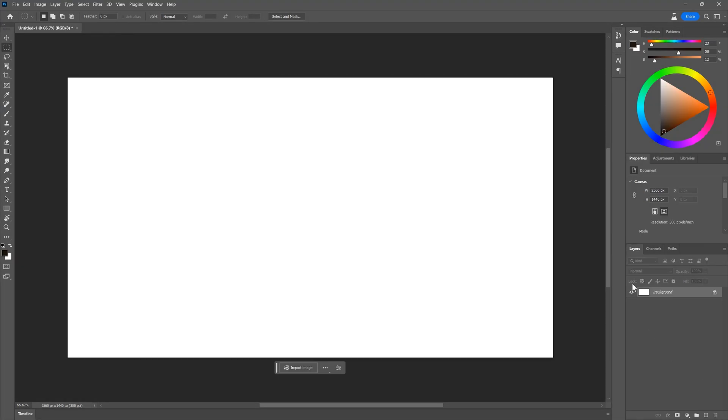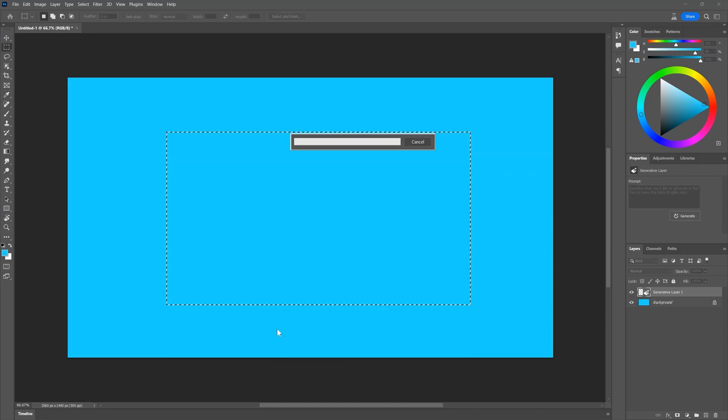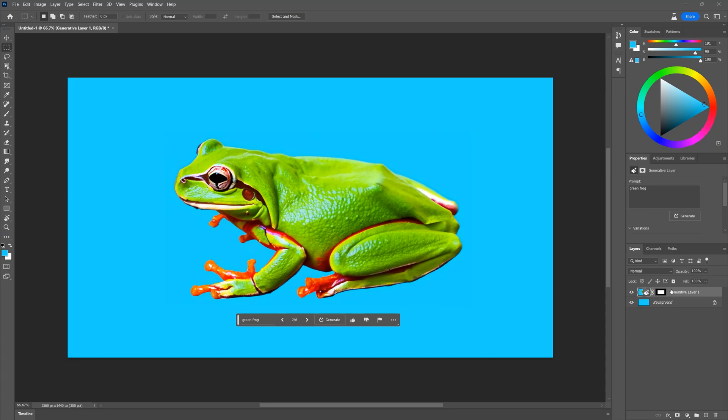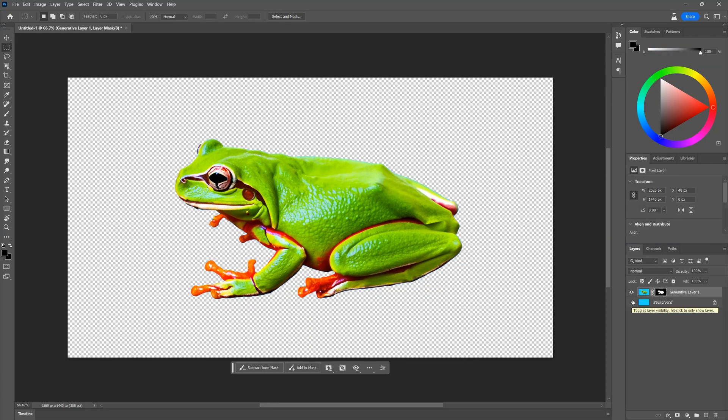I can, of course, manually correct the selection, but let's try generating the frog again on a different background to see if it makes it easier to isolate. Indeed it does! So I would recommend starting with a background color that contrasts with your subject if you plan to generate subjects this way.